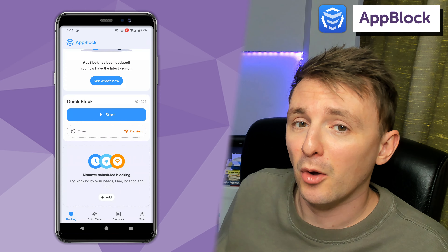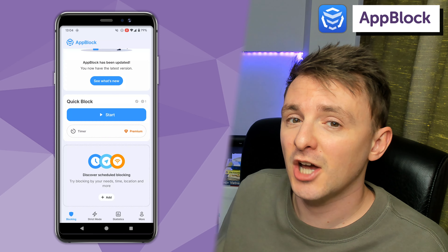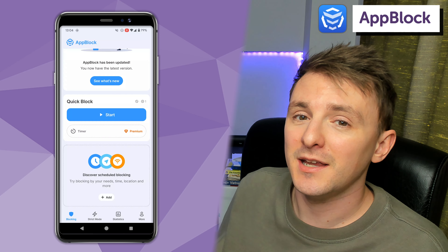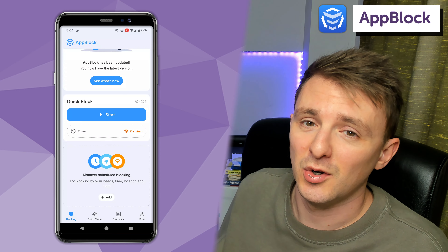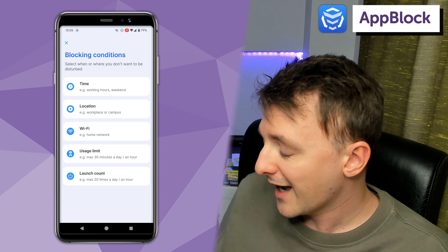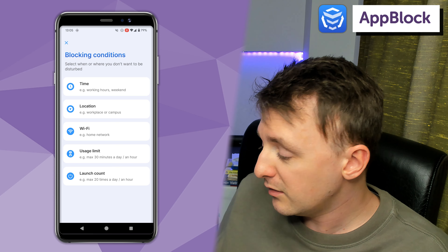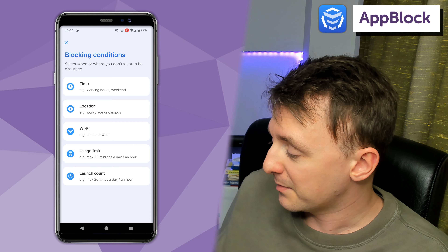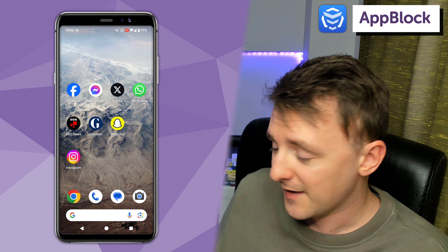The second way to use AppBlock is to use Schedule. This is really handy if you know there are certain times of the week or day when you're going to need to be more diligent about whether you're getting distracted on your phone. You can choose whether you want to block by time, location, whether you're on a certain wifi network, set a usage limit, or limit the number of times you can launch the app. I'll go for time here.